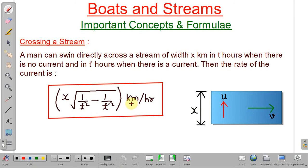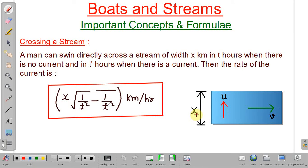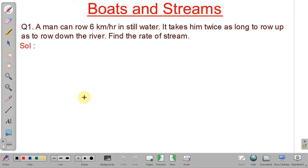Consider this case: a man can directly cross a stream of width x km in time t hours when there is no current (still water), and in time t′ hours when there is a current of speed v. Using the swimmer's speed u and the formula, the rate of current v = x × √(1/t² − 1/t′²) km/h. Based on this discussion, we will now solve some problems.